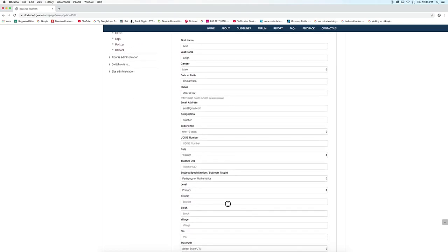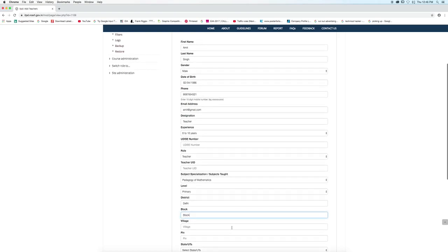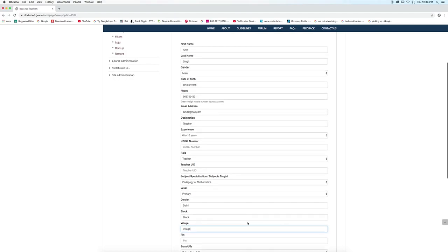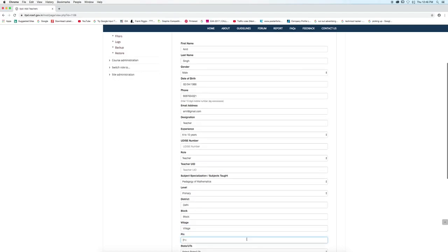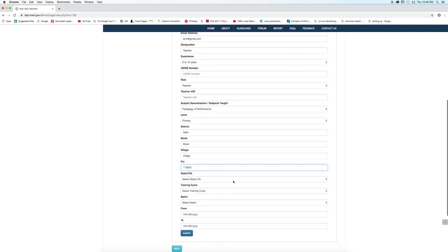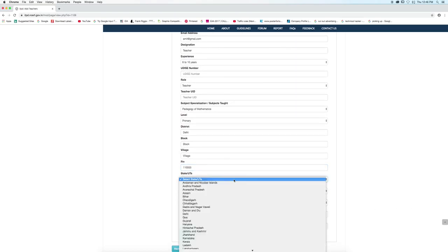Write district, write block, village, and pin number.